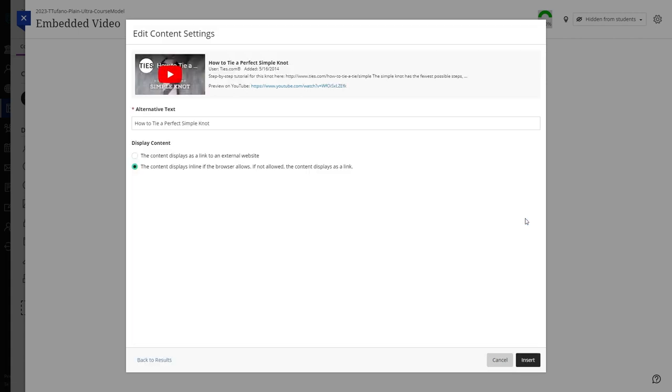After selecting your video, you will be brought to a screen prompting you to set the alternative text for the video and choose how you'd like for the content to be displayed. For the video to show as embedded, choose inline for the display content option.